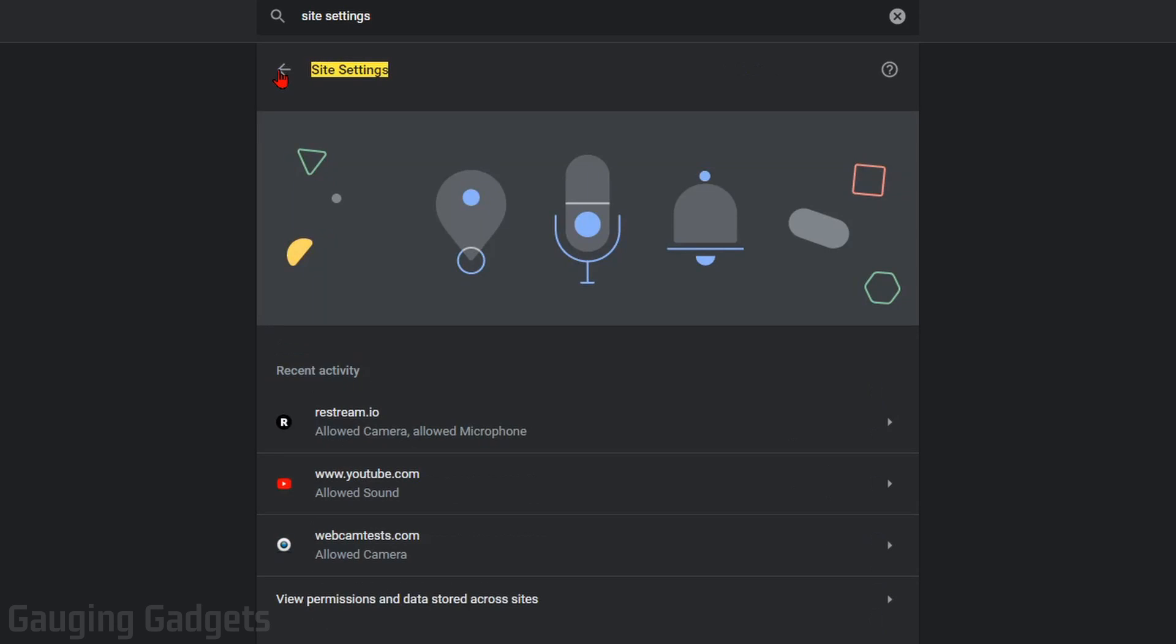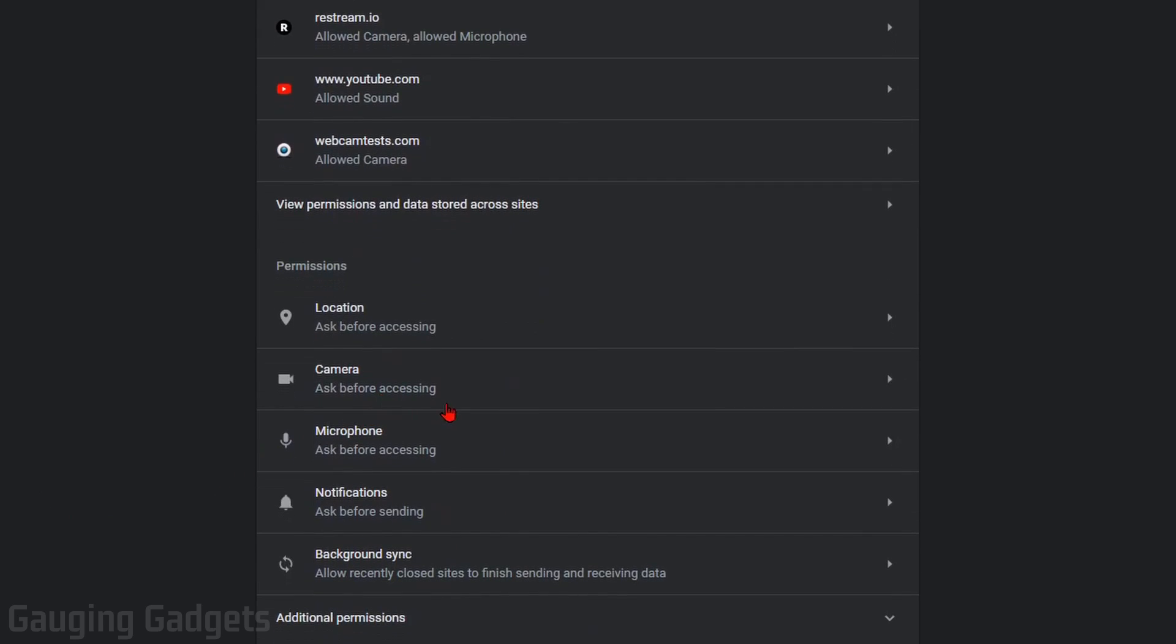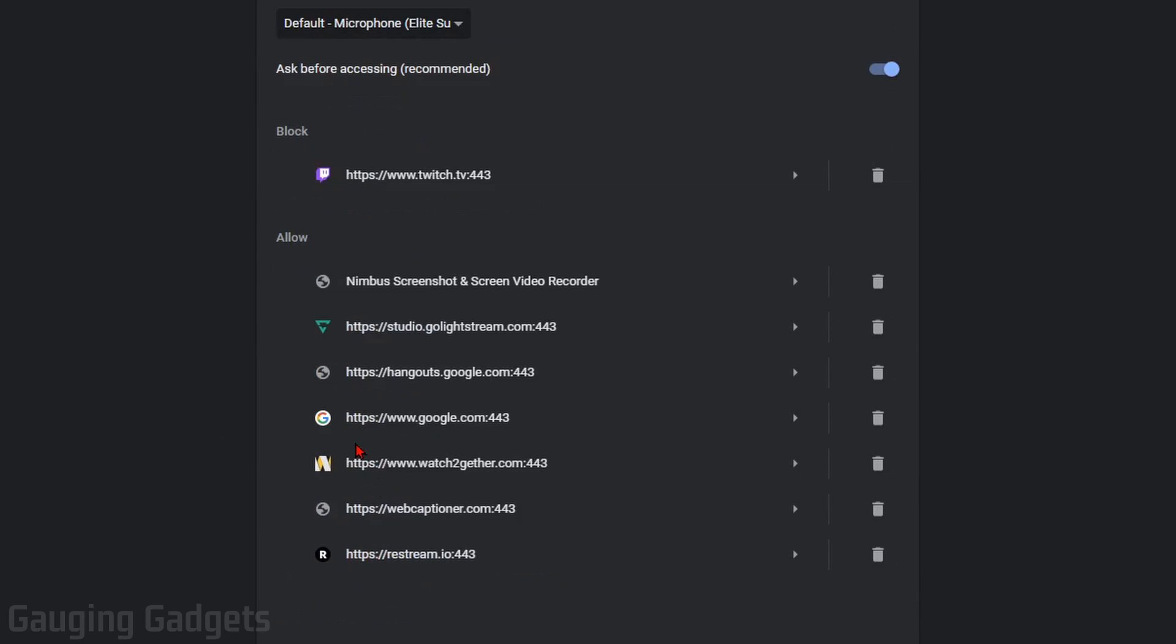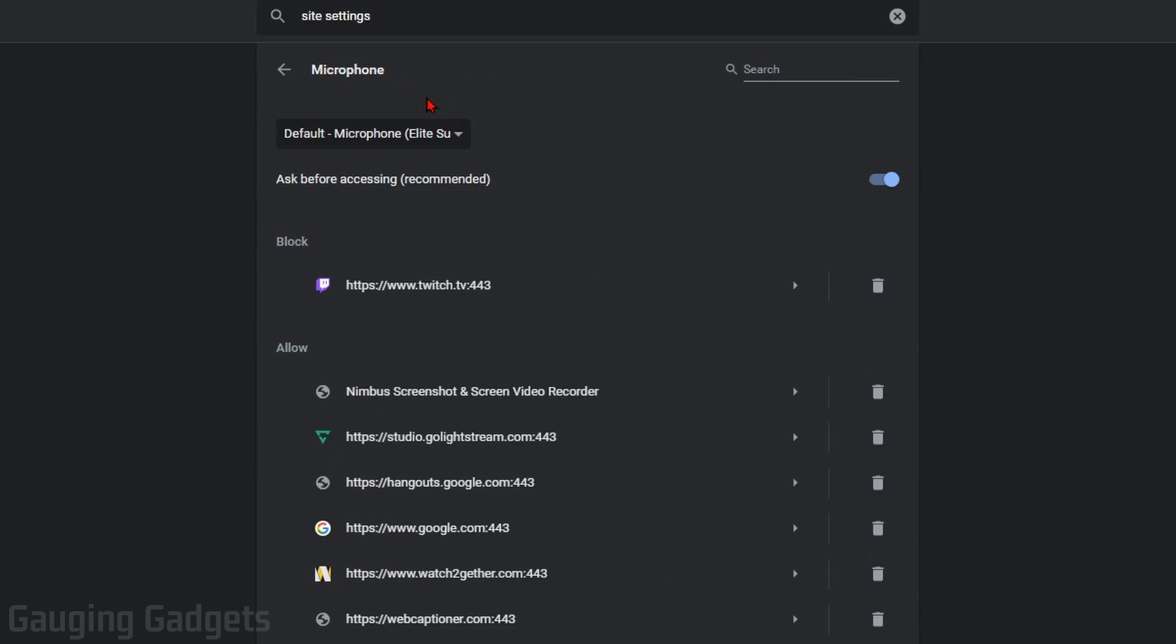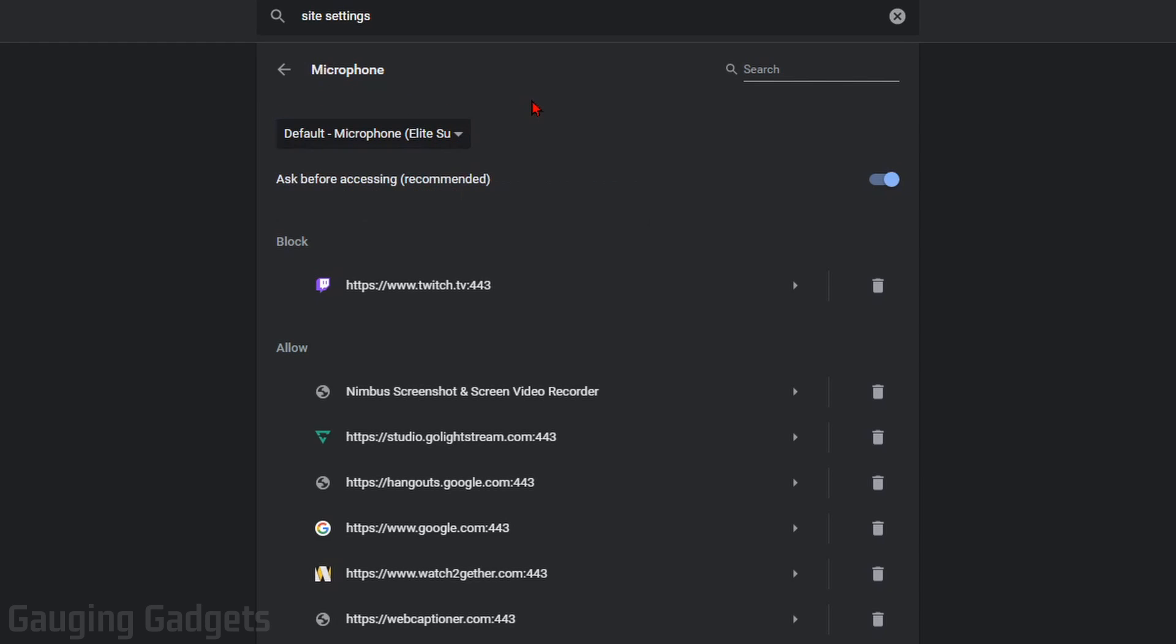If we go back to the site settings, and we scroll down under Permissions and find Microphone, we select into Microphone. It's very similar to the Camera options, where we can select the default microphone for Google Chrome.